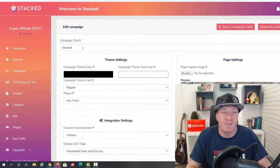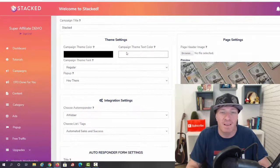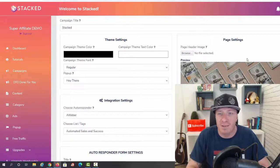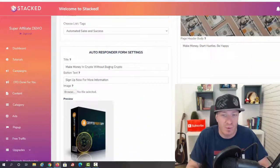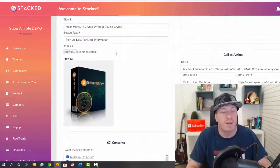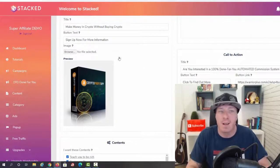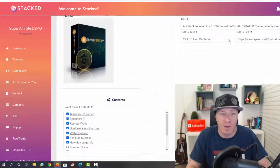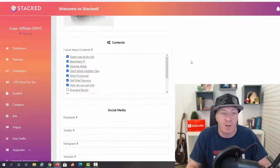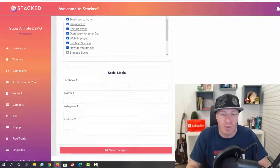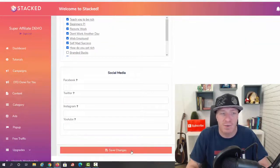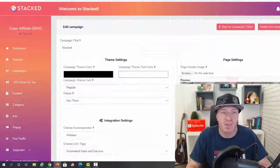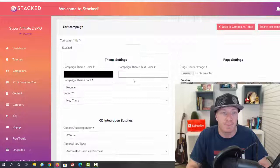Let me just click on edit to show you how all of this works inside. All we have to do right here is add the campaign title, we can change the colors, we have the page settings, we have the autoresponder settings. Obviously you can build a list with Stacked.